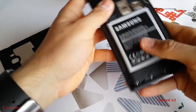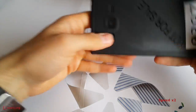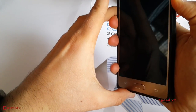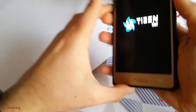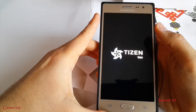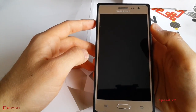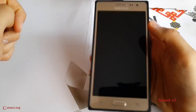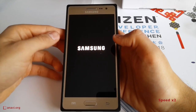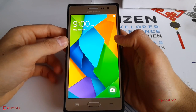Tizen is a Linux-based software platform. In the third quarter of 2015, Tizen became the fourth most popular platform on the smartphone market. It powers Samsung Z1 and Z3, and is also powering Samsung Smart TVs and Smart Watches.